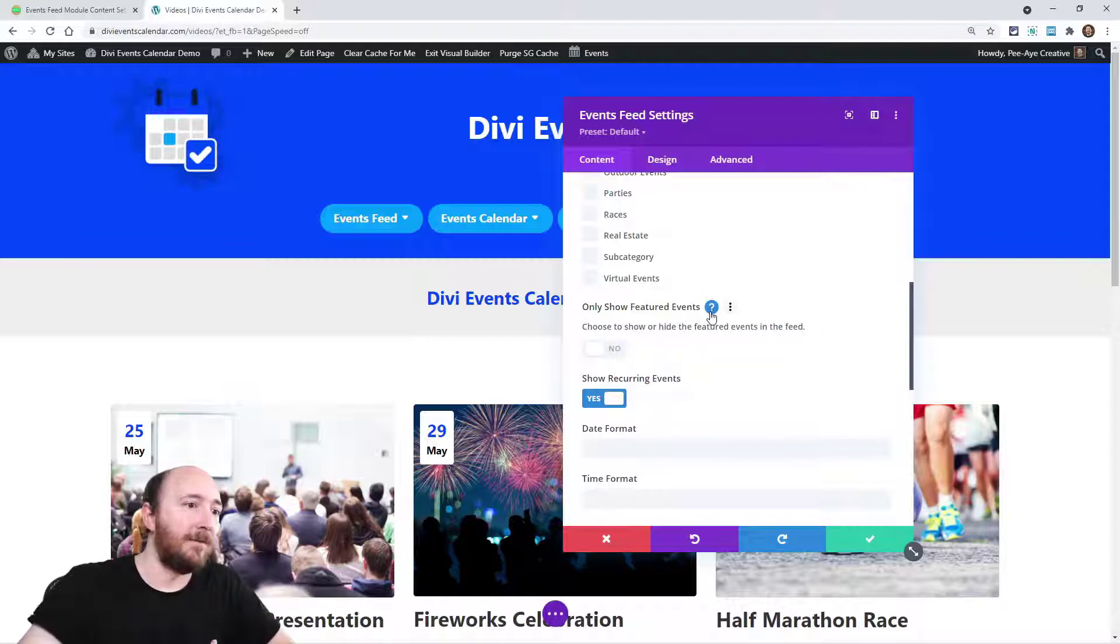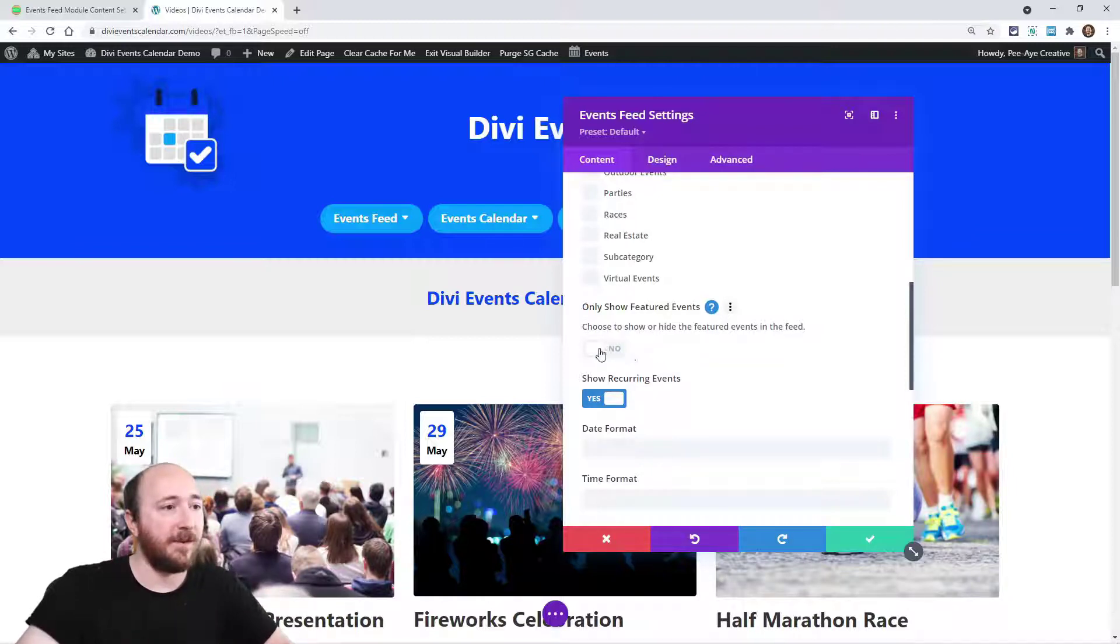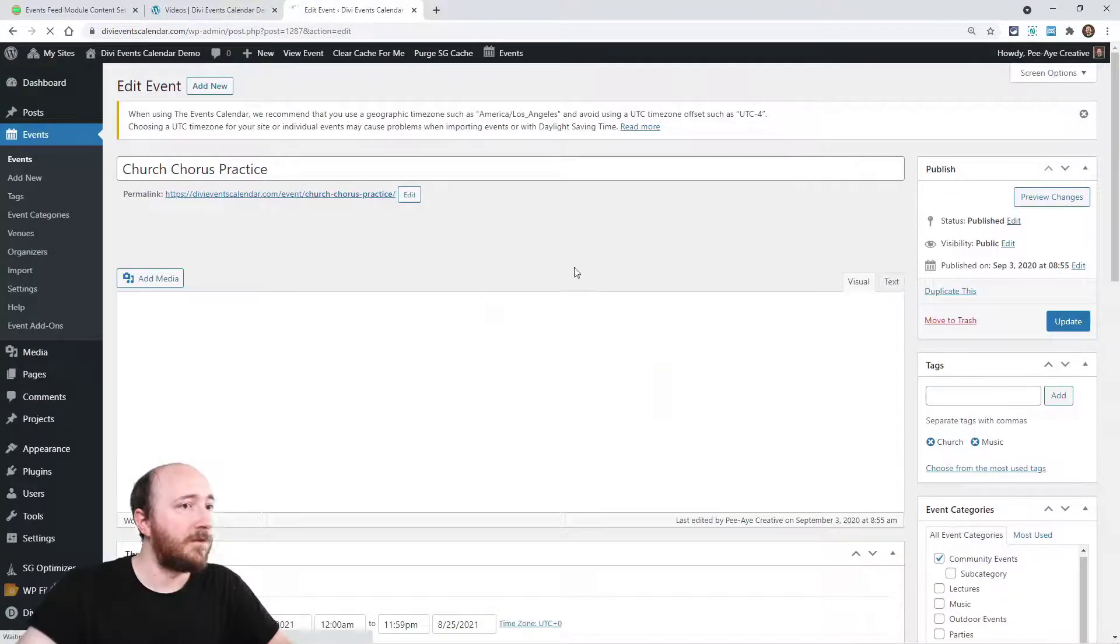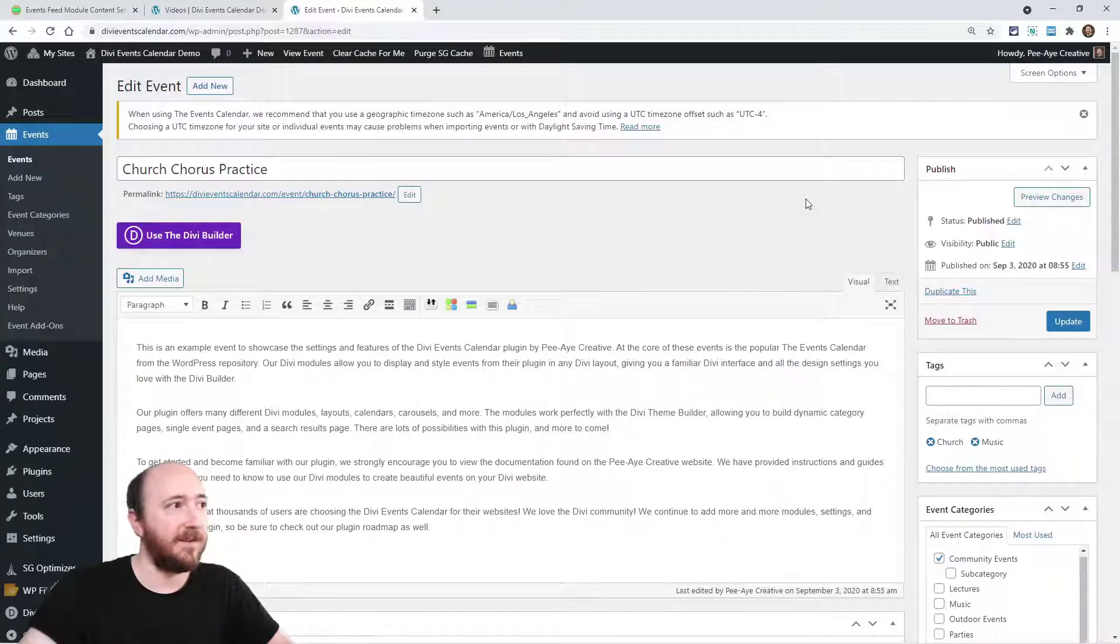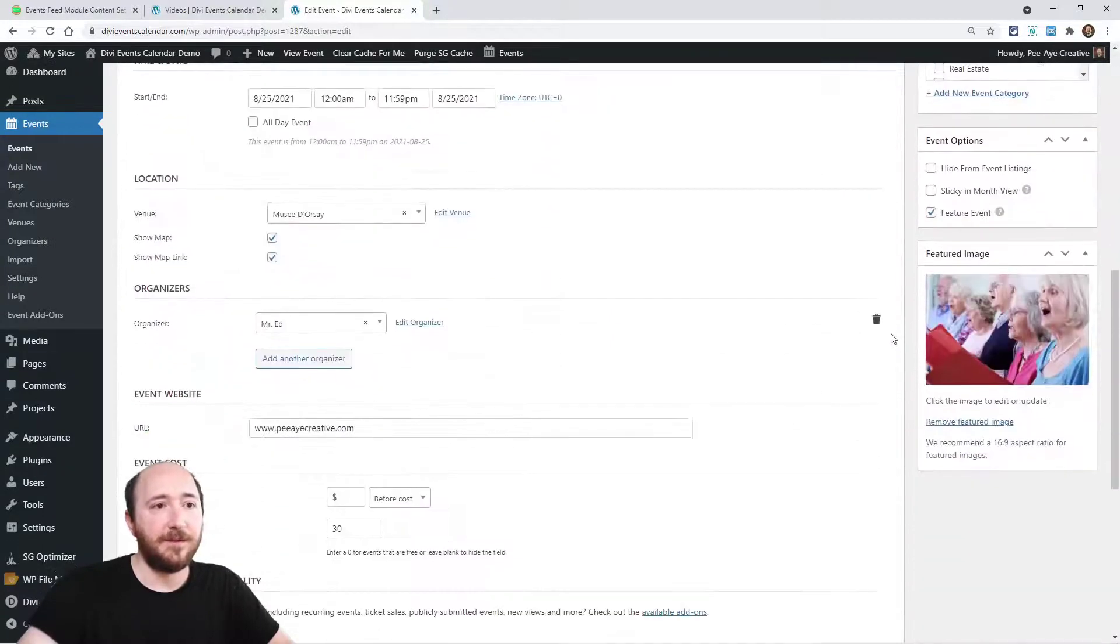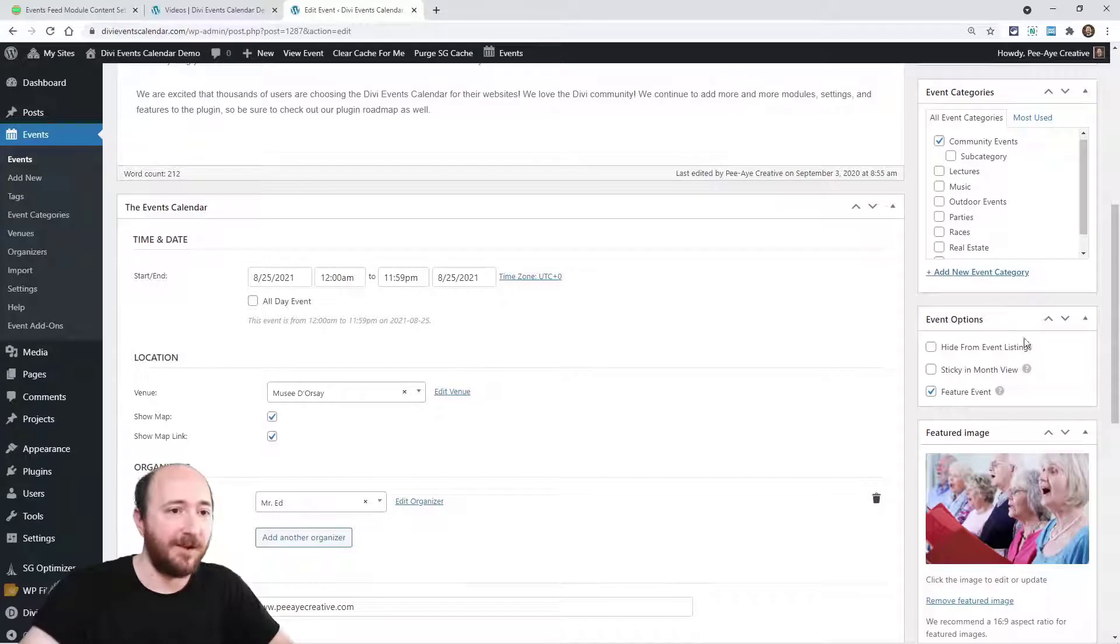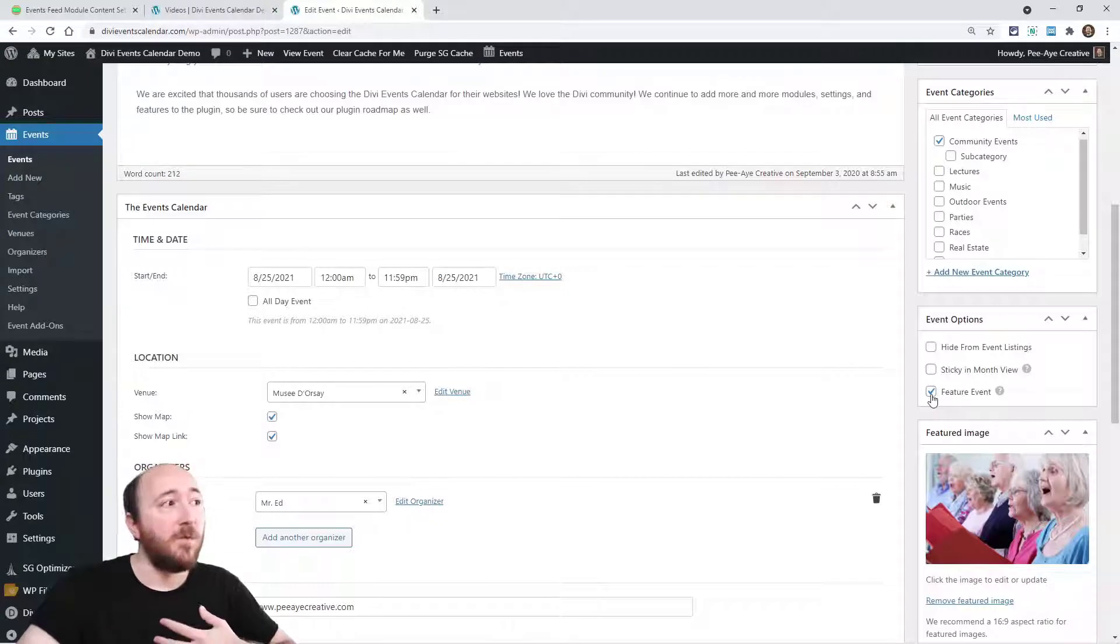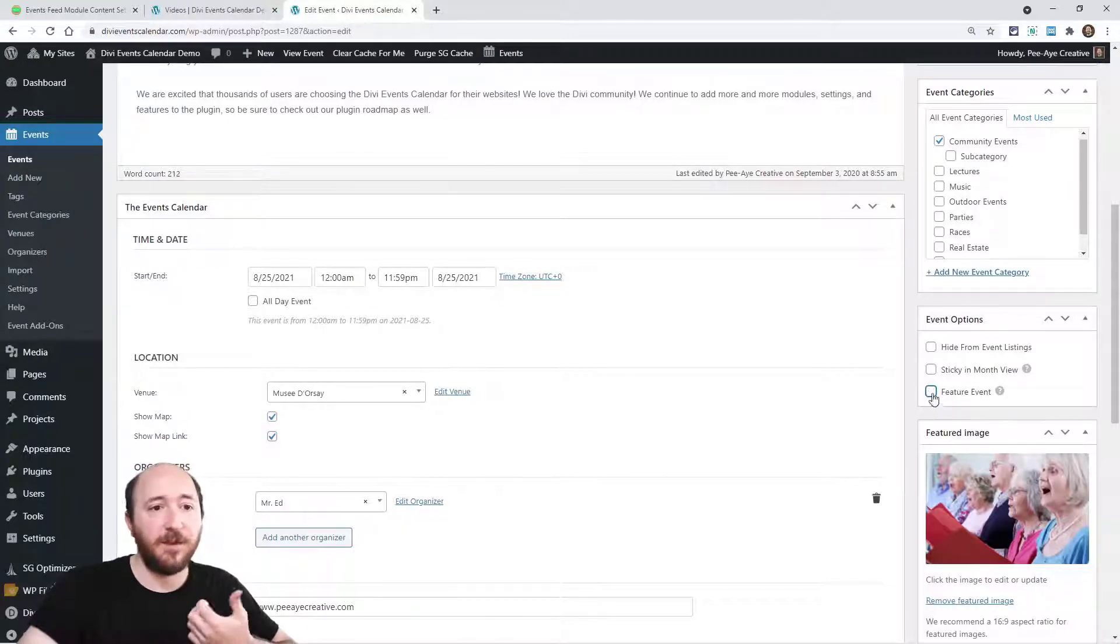This next option is, it says only show featured events. And the reason that word only is there because that is how it works. So I'll show you here. So here I am in the back end editing this particular event, and down here on the right side, notice there's this event options little box here. Right here, it says feature event. Now, this is a feature of the events calendar. And recently in version 2.1, we've added support for this.